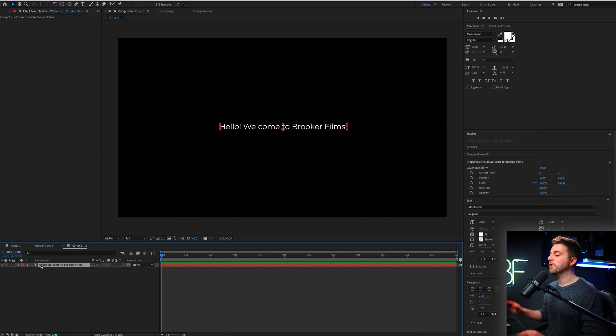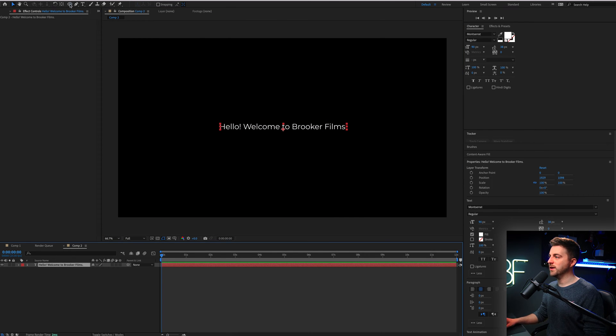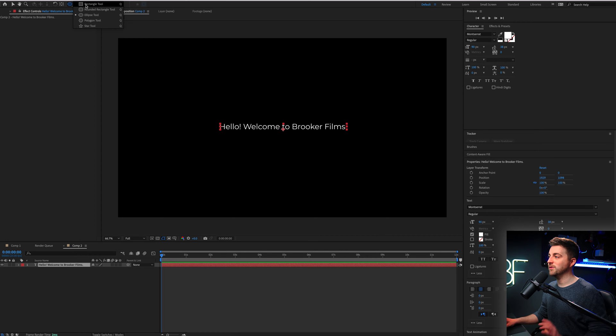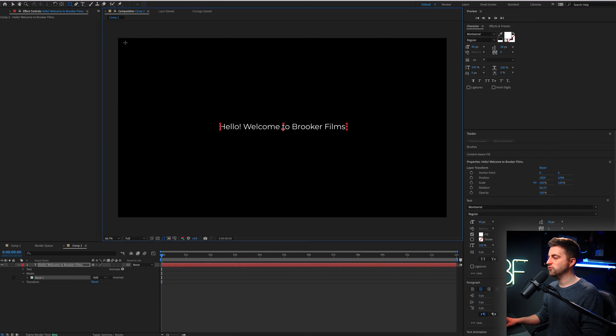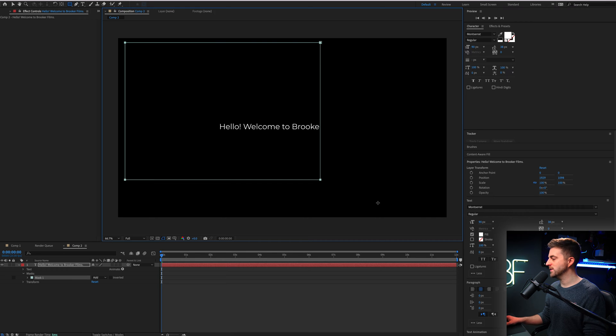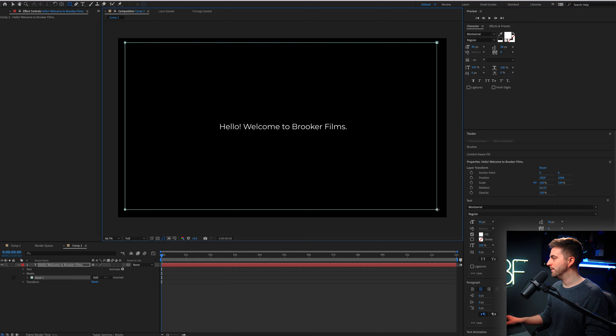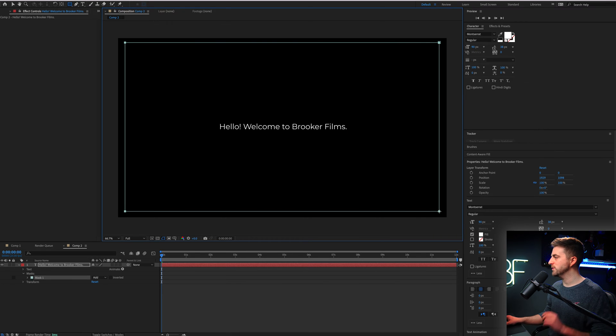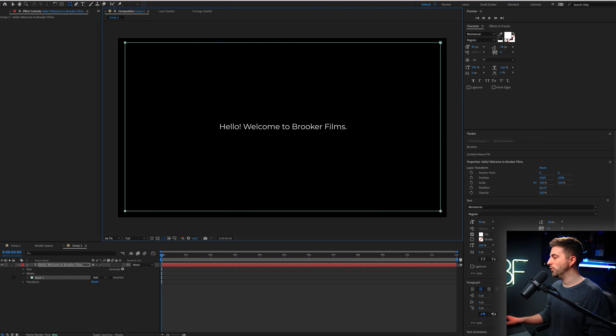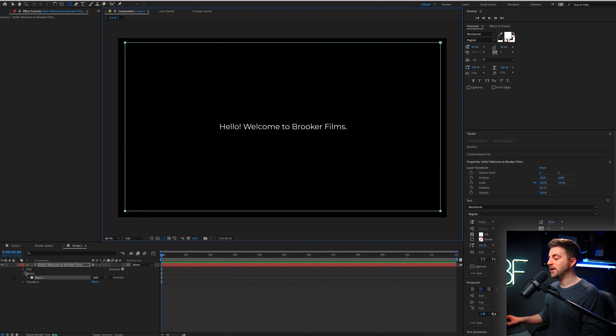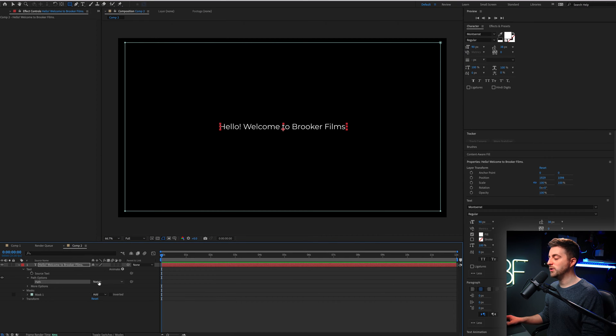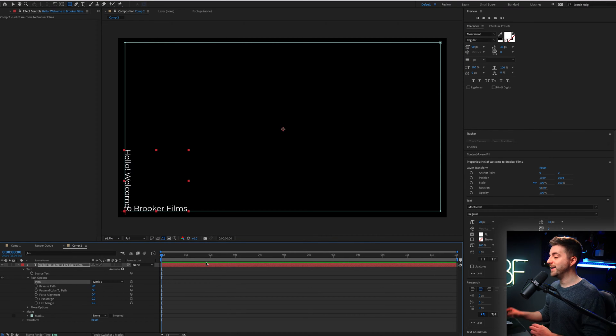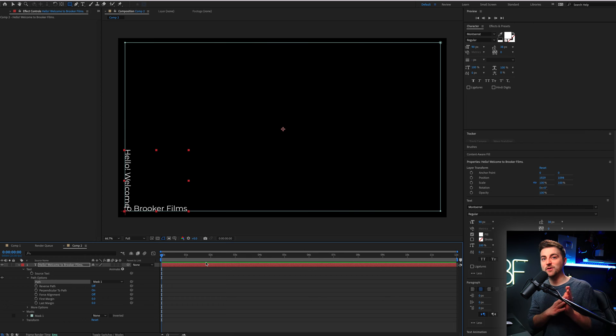From here, you want to select that text layer. Then we're going to go up to this ellipse tool, but we're going to select the rectangle tool. And we're just going to draw a mask around the outside of the frame like this. So we want to follow the edge as if we're creating a border. Now from there, we want to go into text, path options, path, and you want to select mask one. And as you can see, that has now stuck to that mask.